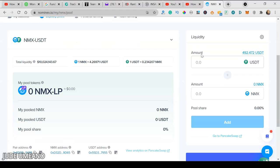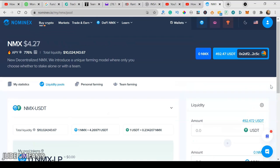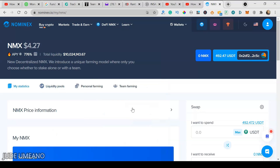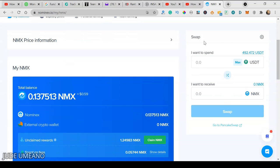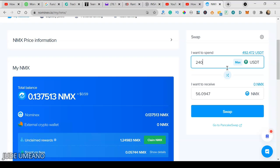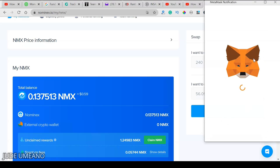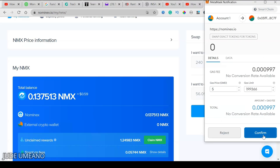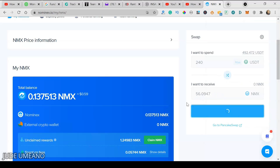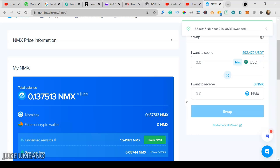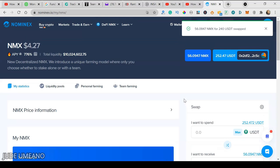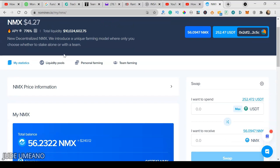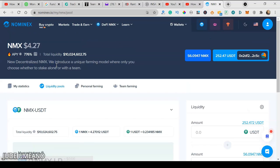Now to provide liquidity, I need both USDT and the NMX token. I currently don't have the NMX token, so I need to go and buy some. To do that, I come here to DeFi and click on Swap. If I want to buy $240 worth of NMX token, it's going to be 56 NMX. I'll click on Swap. I have to confirm this through my MetaMask wallet. This has been confirmed. Now I have 56 NMX and $252 USDT. I'll go back to provide liquidity.